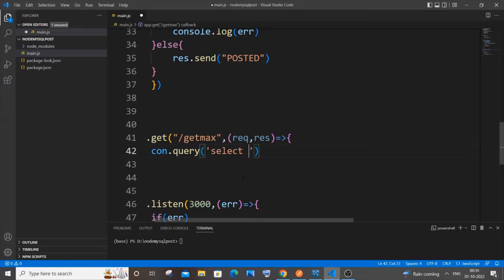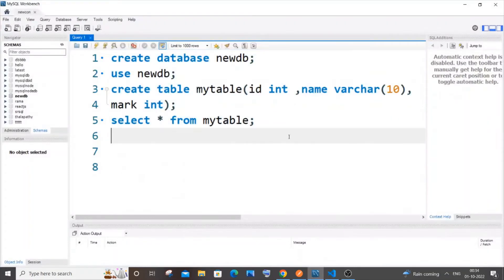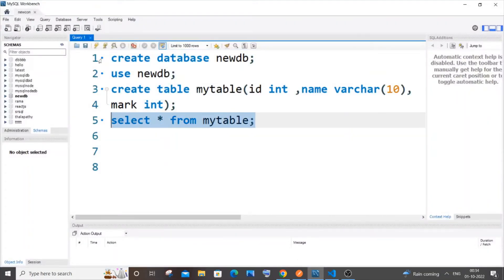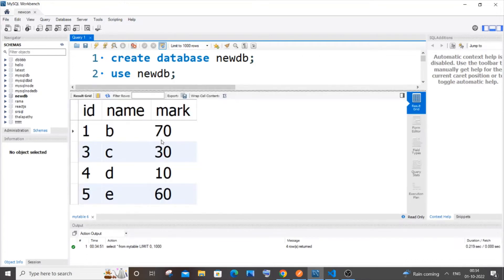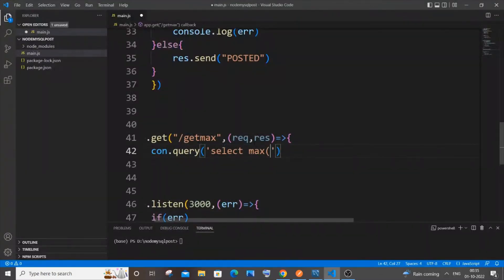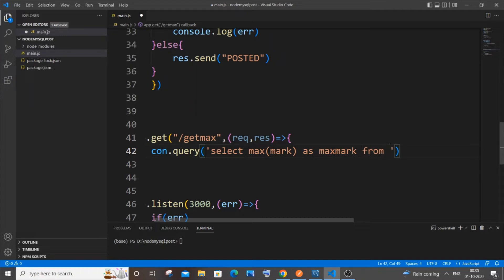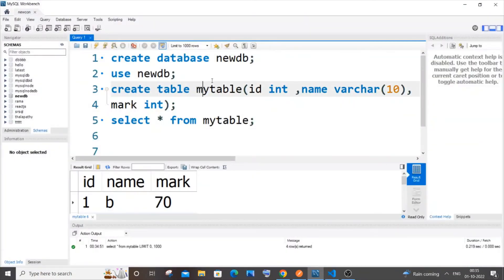Inside the query function we specify our SQL query to find the largest value. It's going to be: SELECT MAX() — and inside MAX you specify the column name. I'm finding the maximum value in my 'mark' column. We assign an alias: AS max_mark. Then we use the FROM keyword followed by the table name — my table name is 'my_table'.